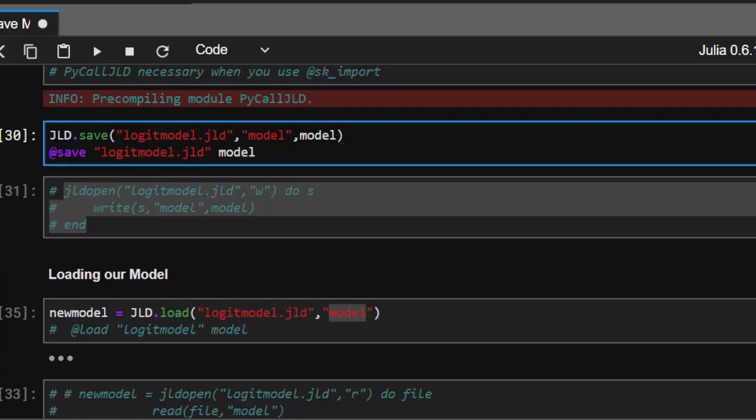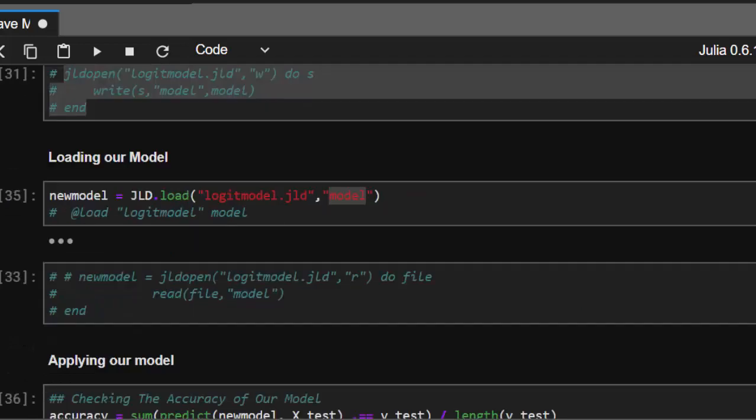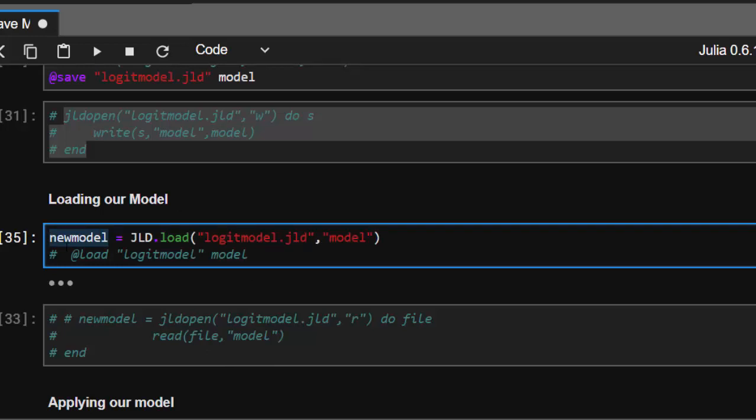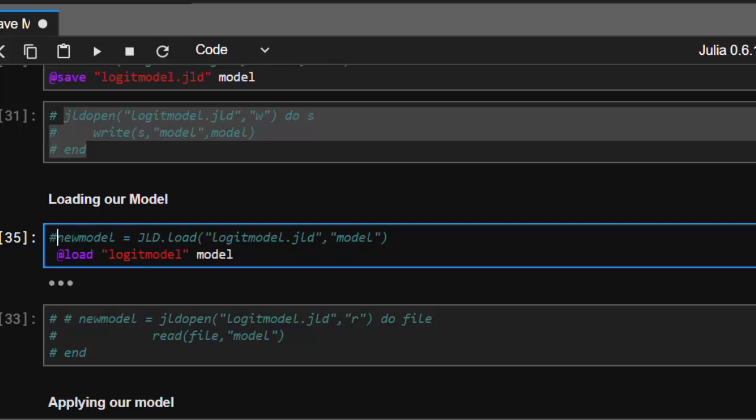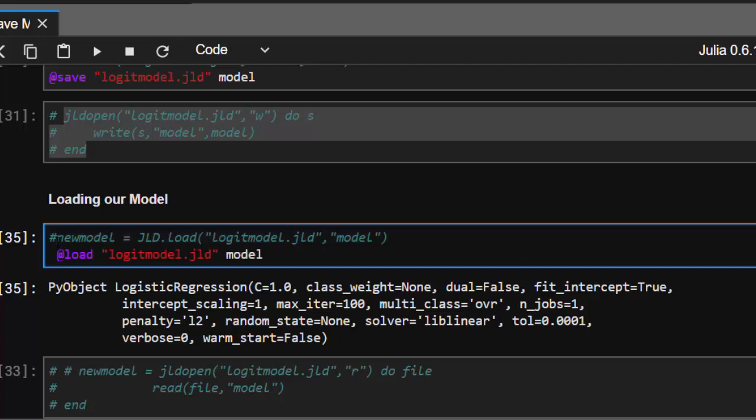After loading, we store it in a variable. This can also be done using the macro format: @load then the filename and model name. It works just like the previous method. Either use JLD.load in brackets, or use the macro format.